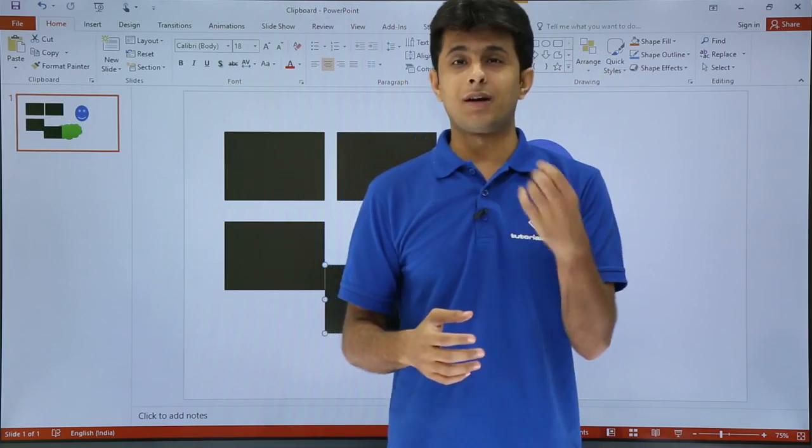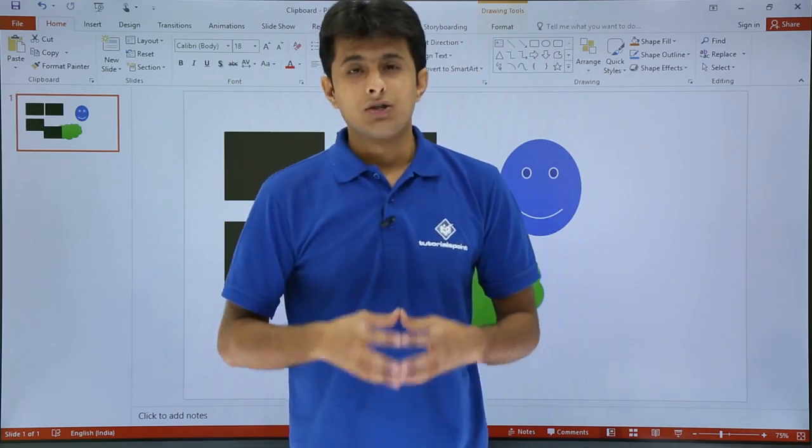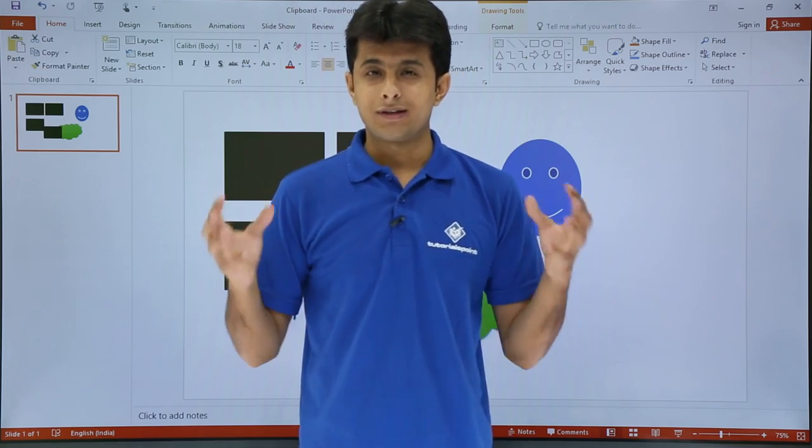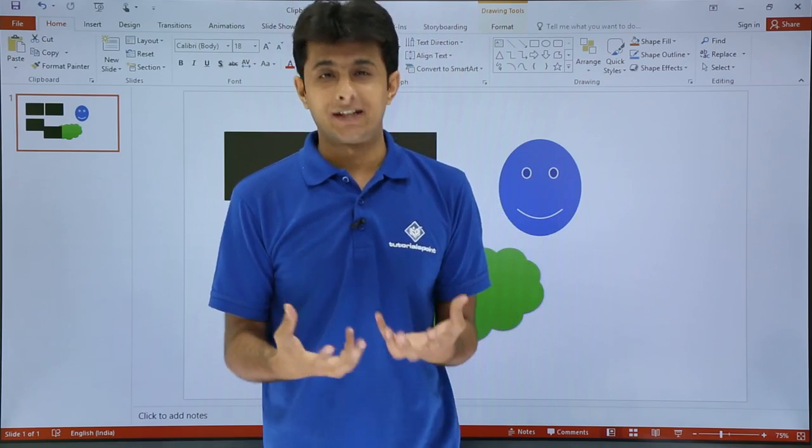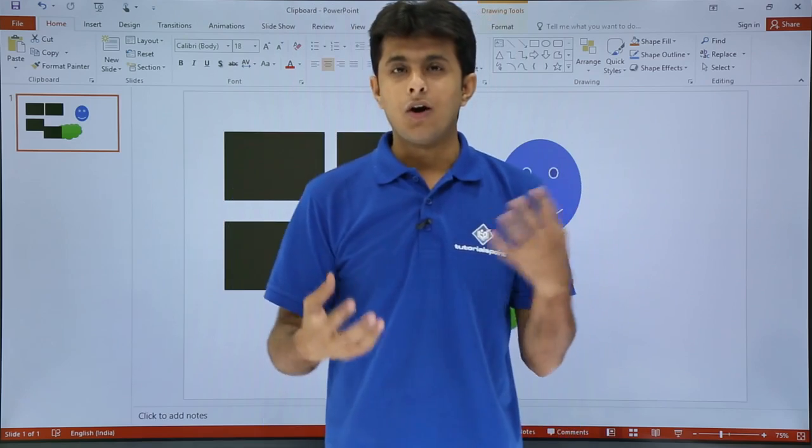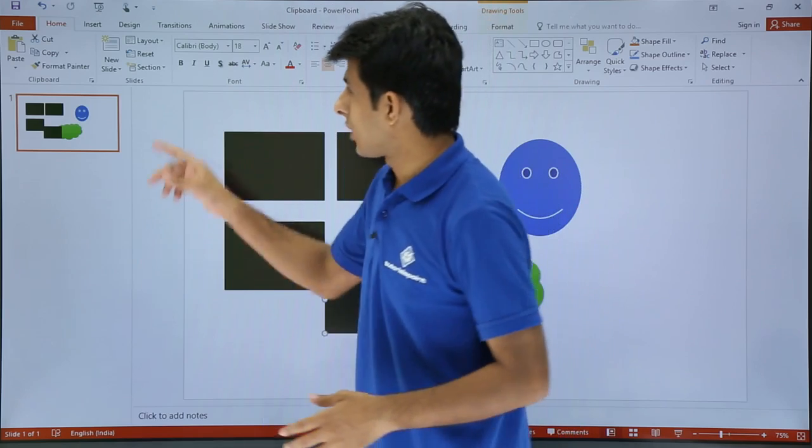That time, it comes in picture that is known as clipboard. So what clipboard does is clipboard stores all the 24 items. That is the capacity of clipboard. All the copied items, 24 items.